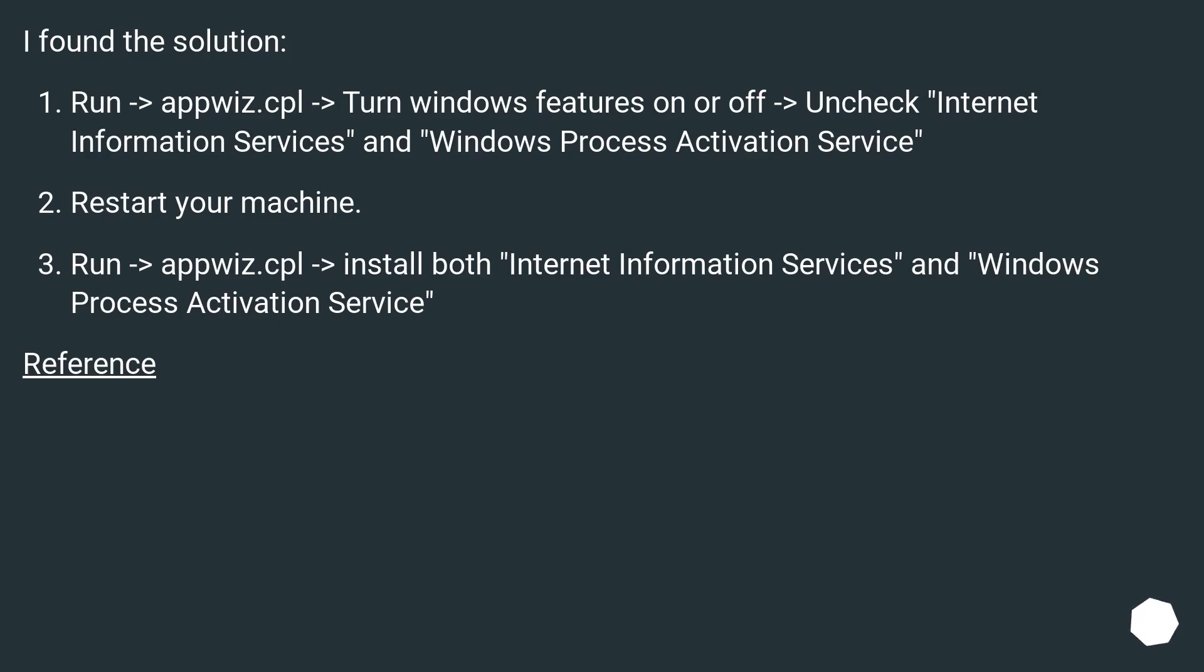I found a solution. Run appwiz.cpl, turn Windows features on or off, uncheck Internet Information Services and Windows Process Activation Service.